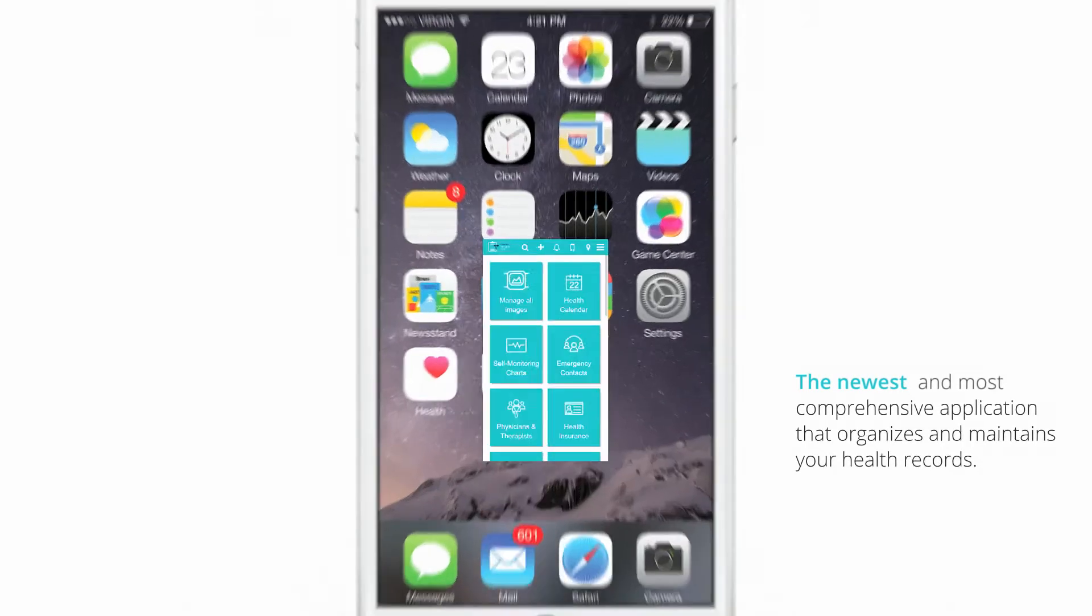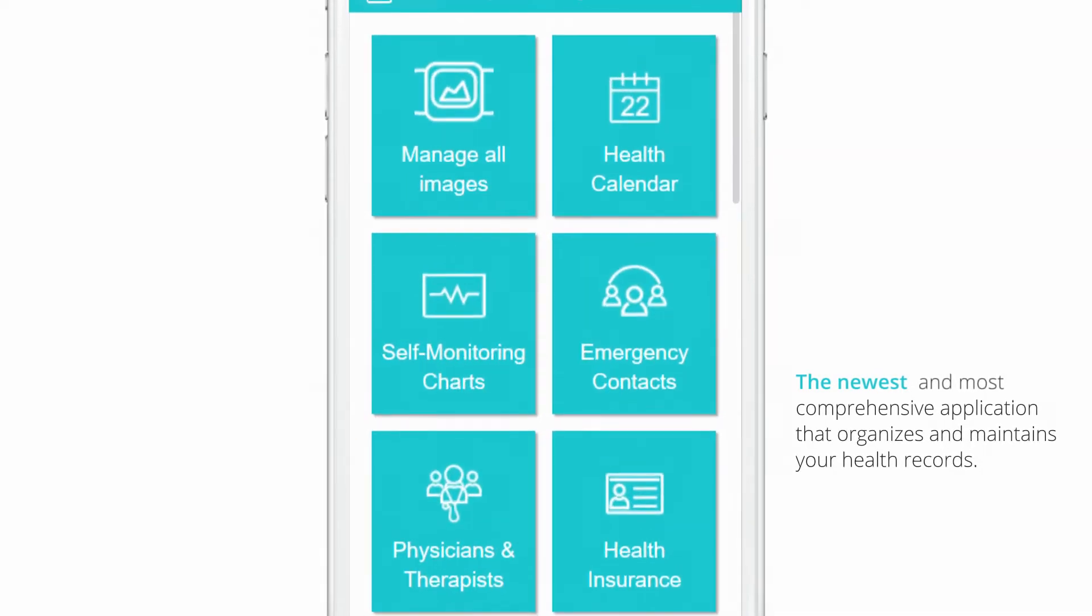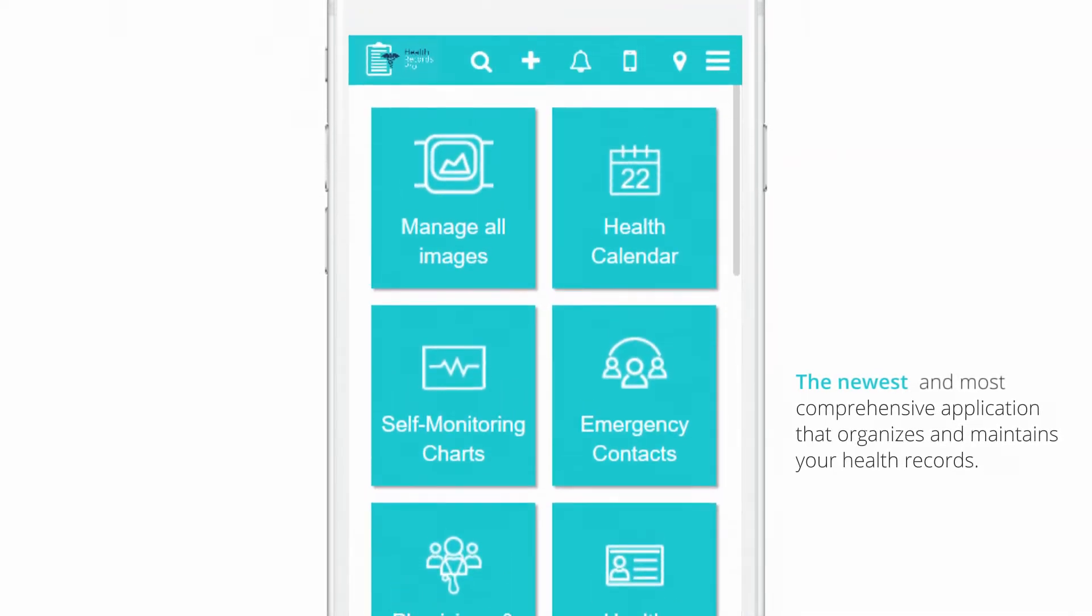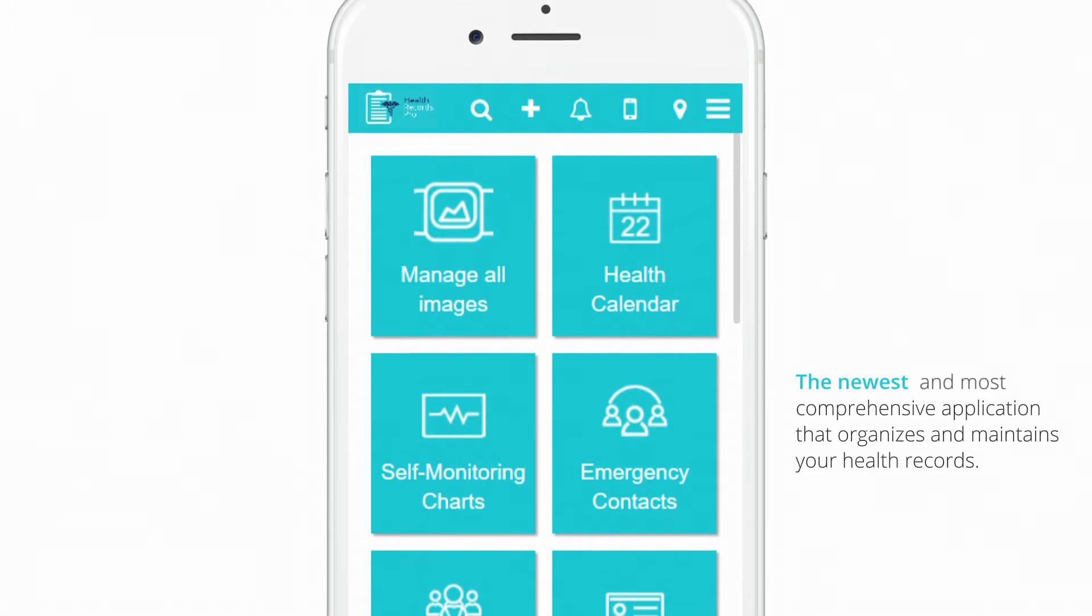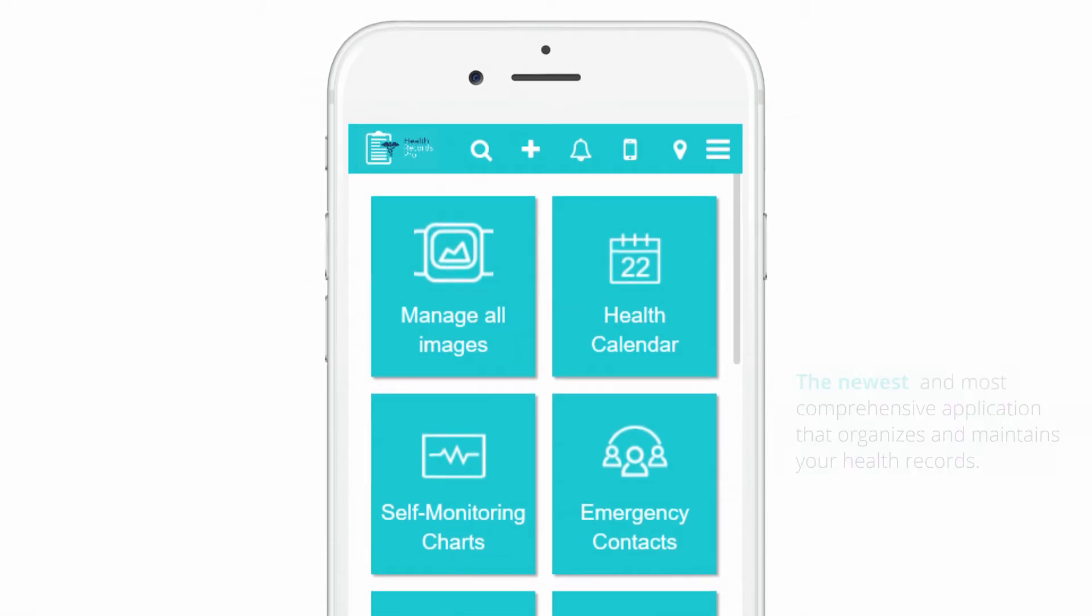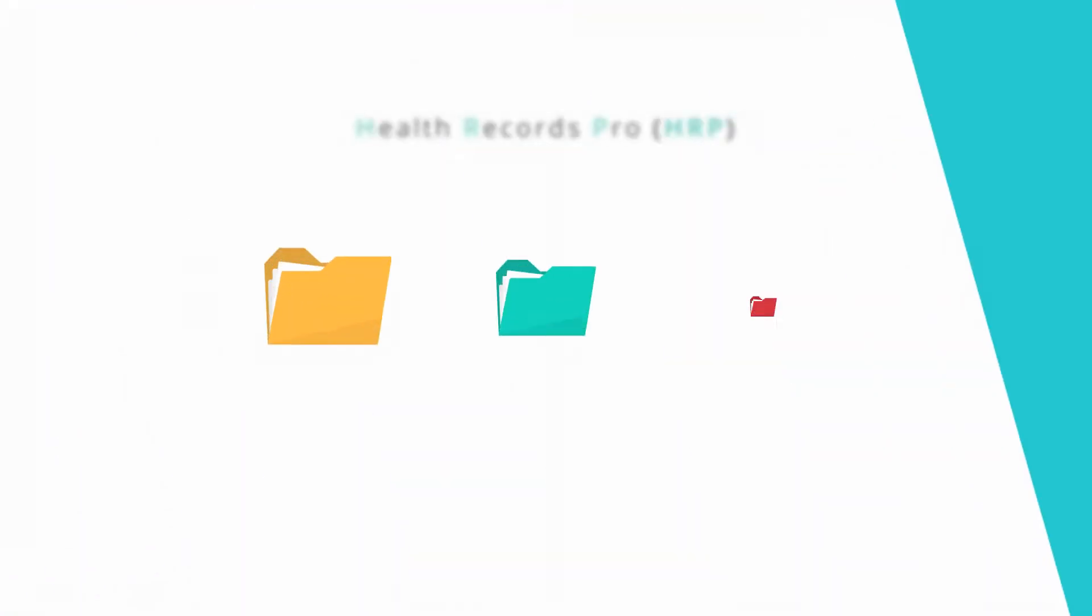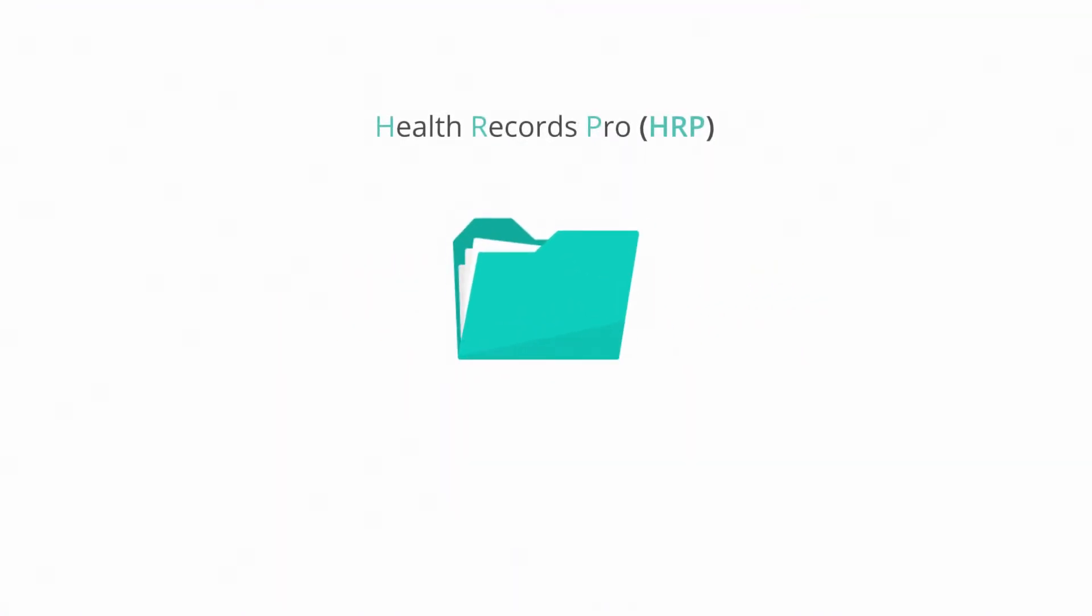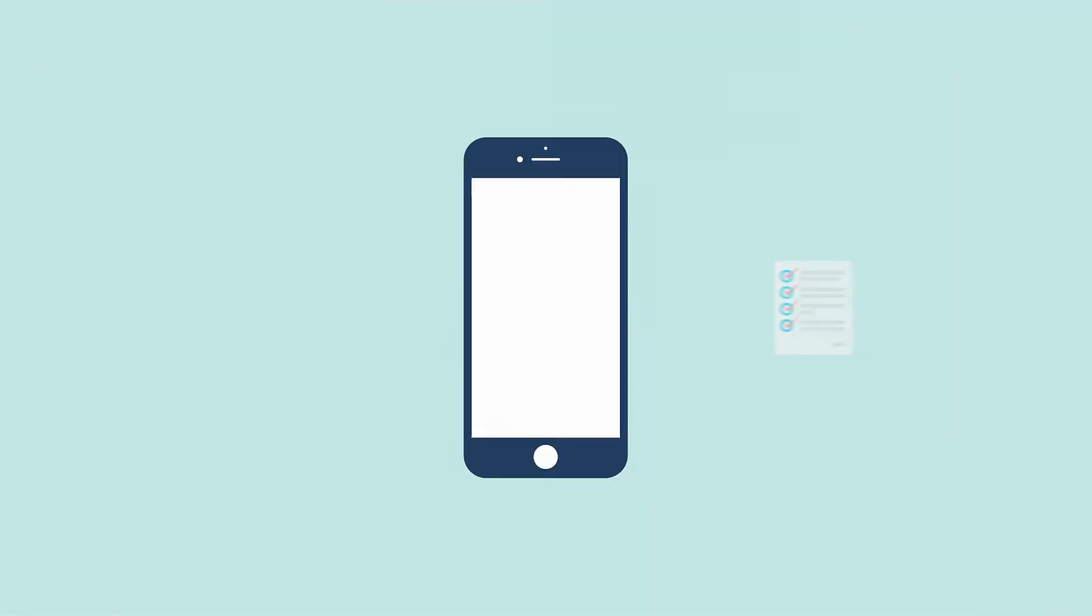Introducing the newest and most comprehensive application that organizes and maintains your health records, Health Records Pro. It organizes all your health data in specific folders.